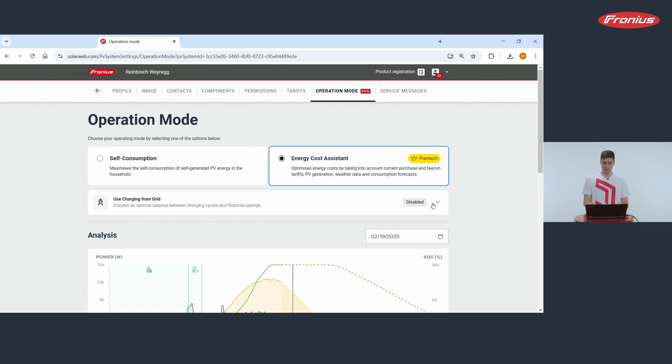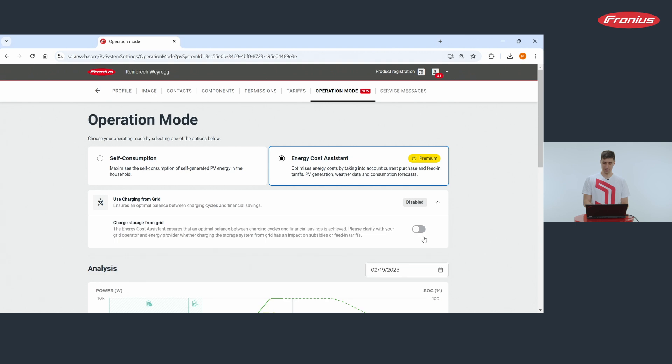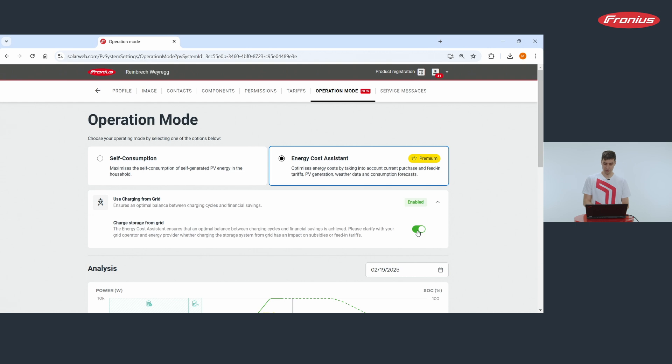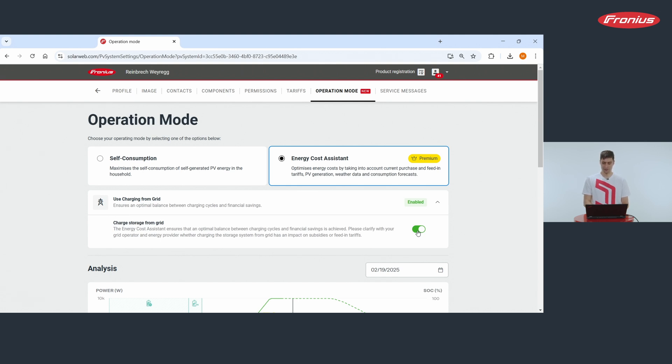Below you find a switch that when turned on allows your battery to take electricity from public grid for charging. In advance please clarify with your grid operator and energy provider whether charging the storage system from grid has an impact on subsidies or feed-in tariffs.